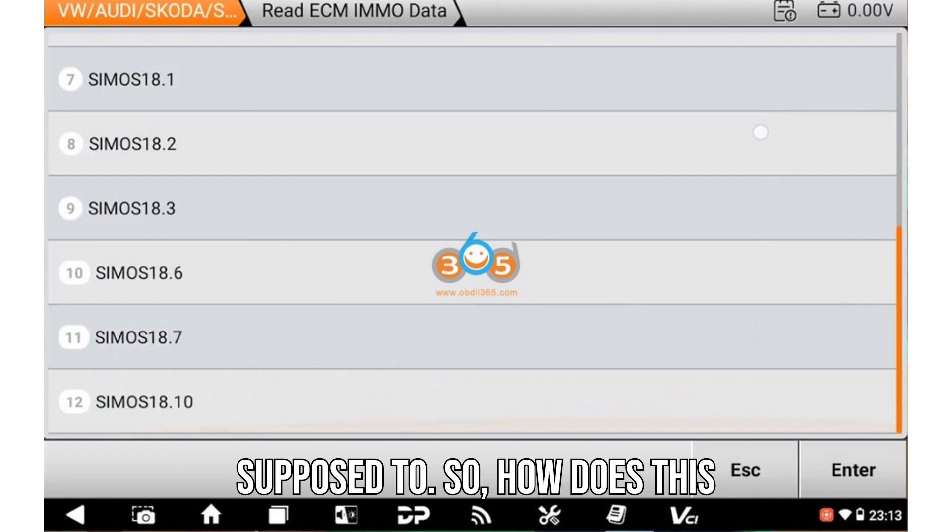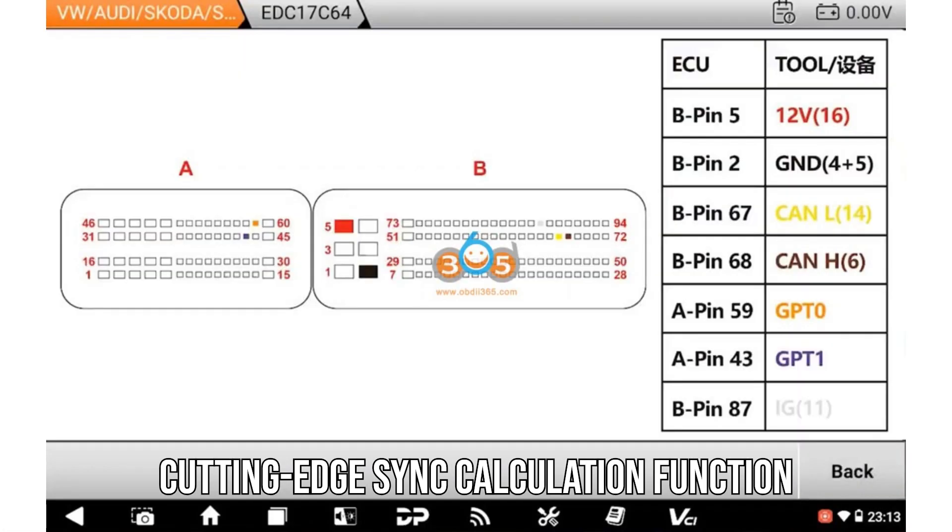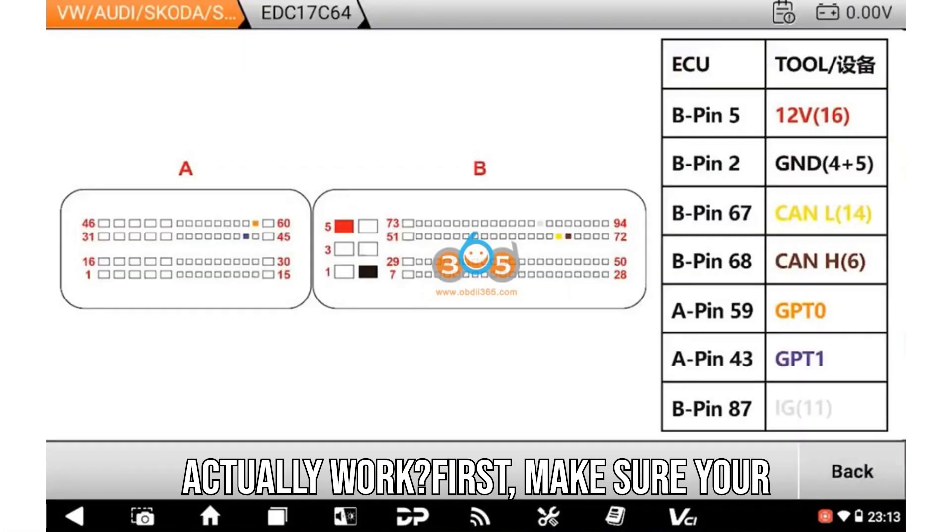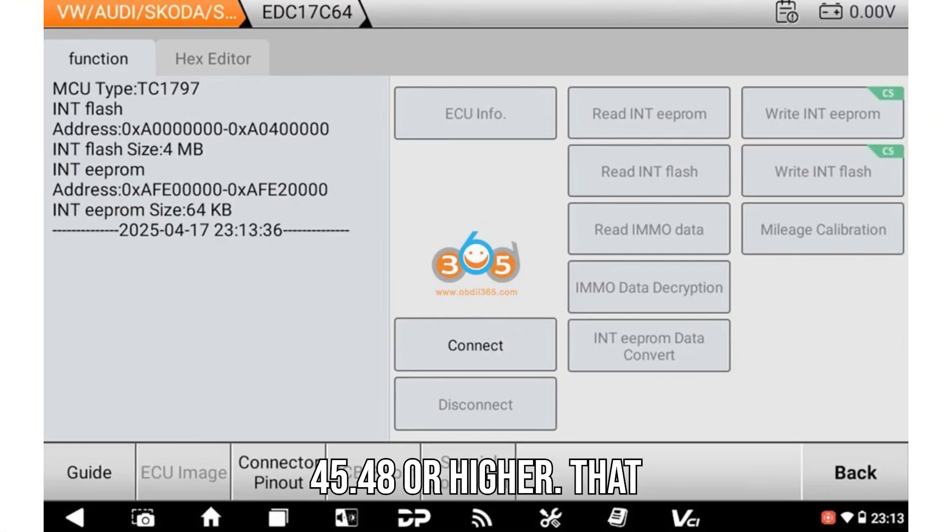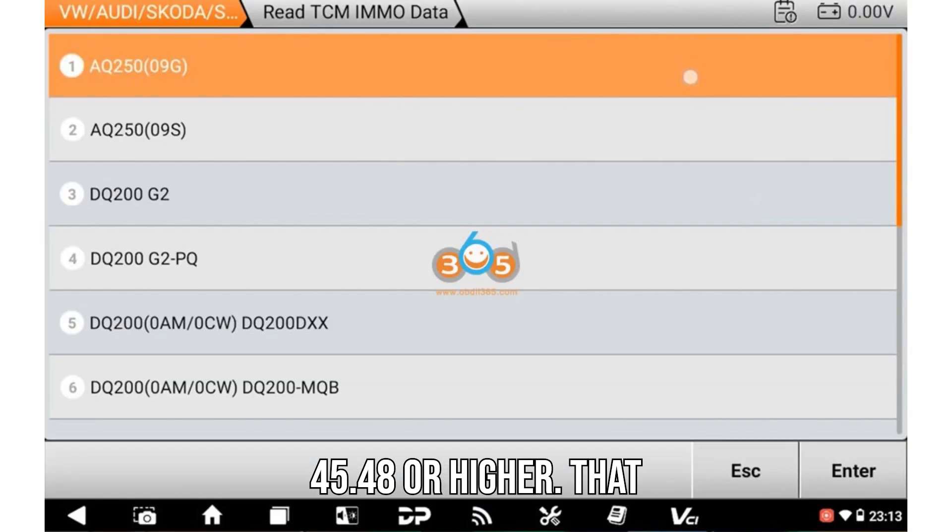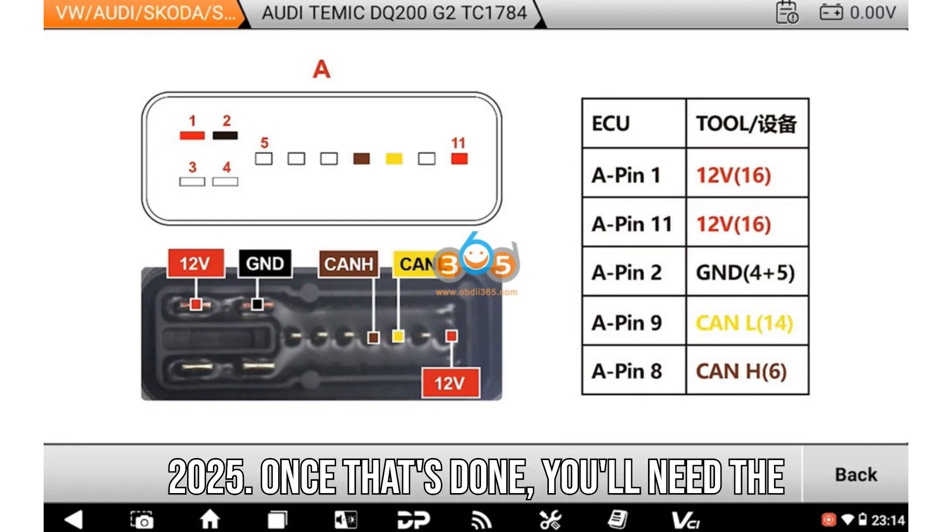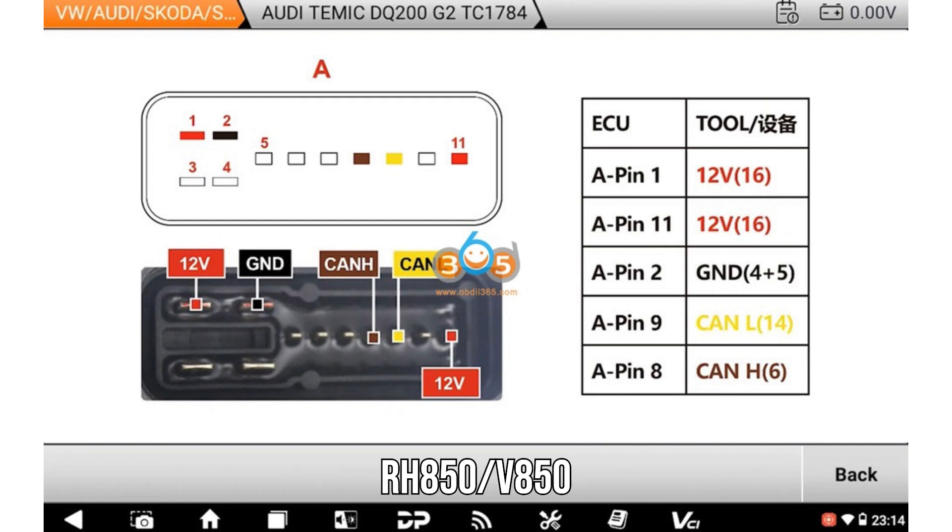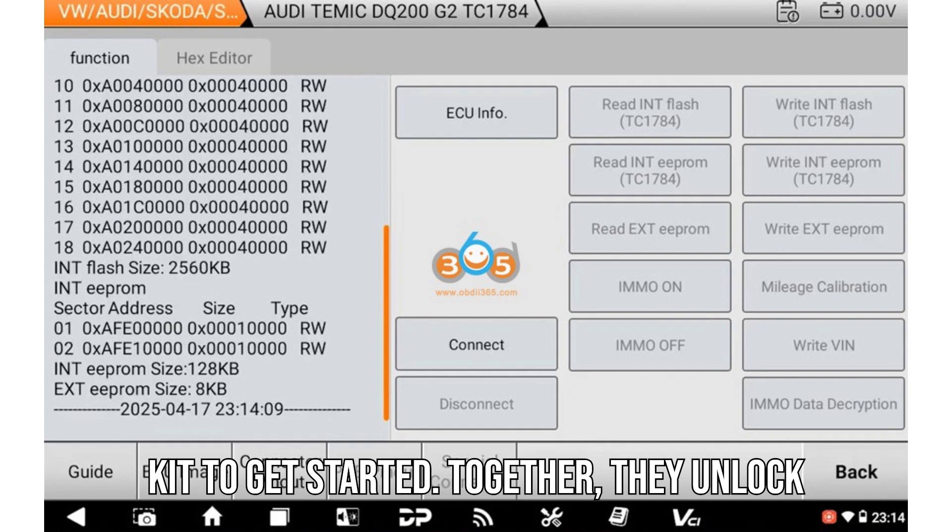So how does this cutting-edge sync calculation function actually work? First, make sure your OBDSTAR G3 is updated to version 45.48 or higher. That update became available on April 22, 2025. Once that's done, you'll need the RH850/V850 kit to get started.